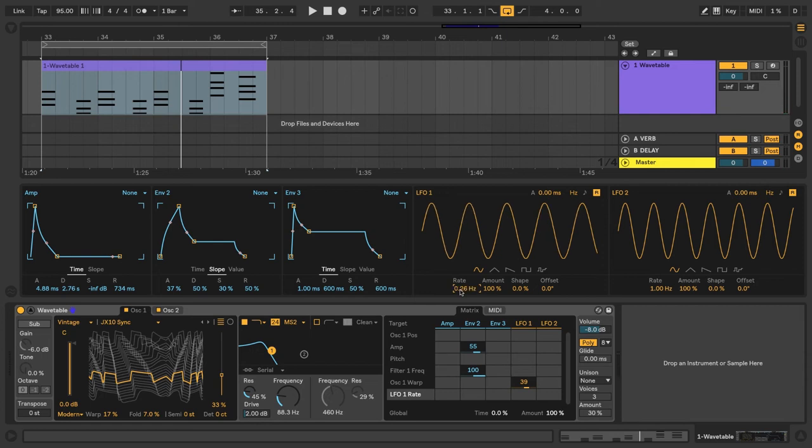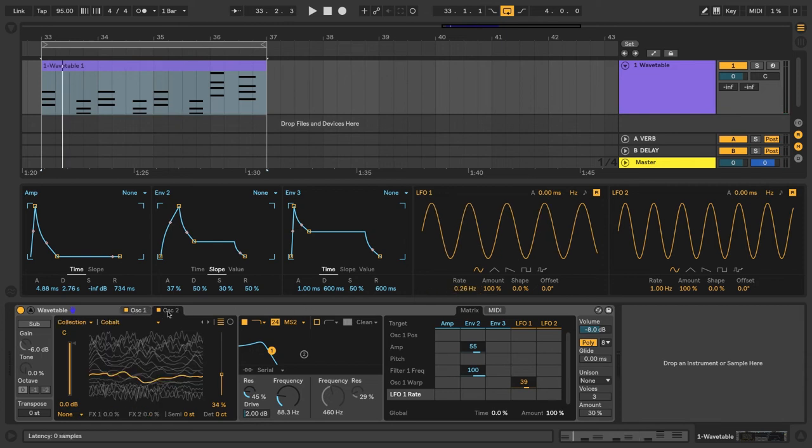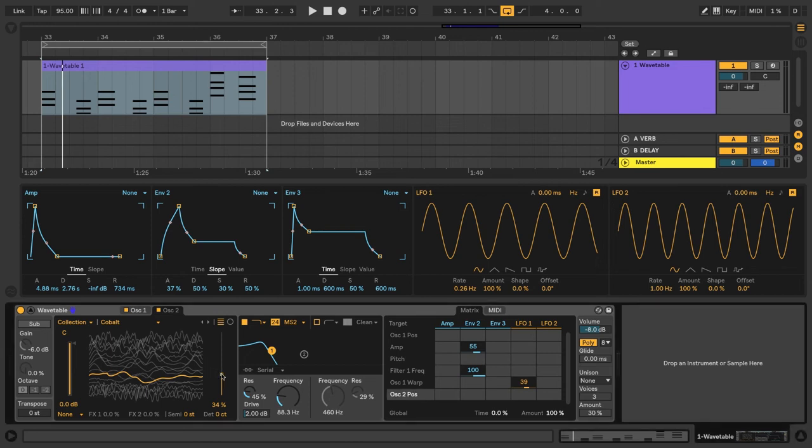And let's go ahead and make an adjustment on LFO 1 to slow down the rate. And now let's go to Oscillator 2 and select the wave position, and let's modulate that from LFO 2.